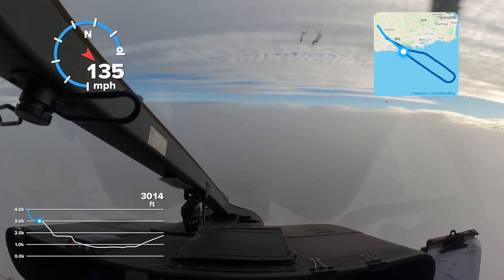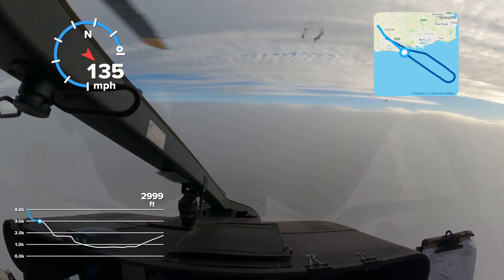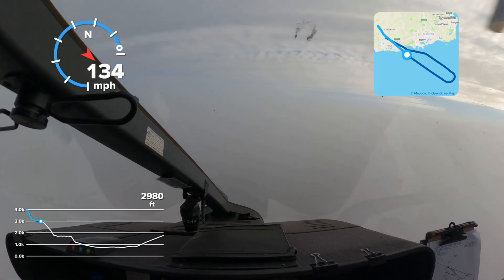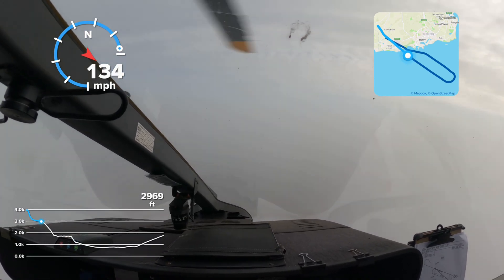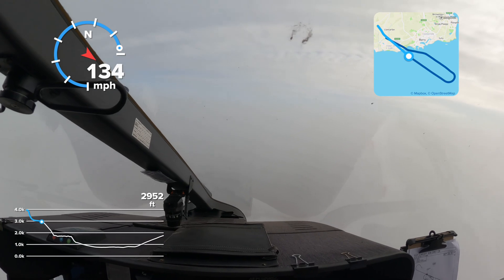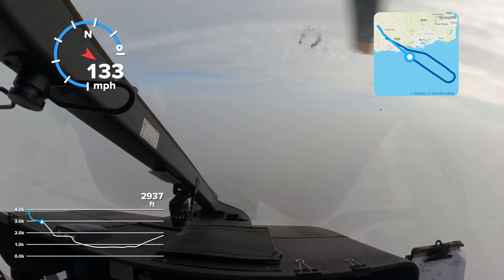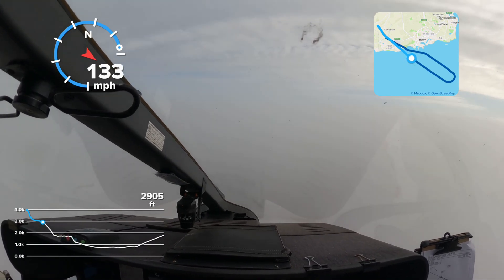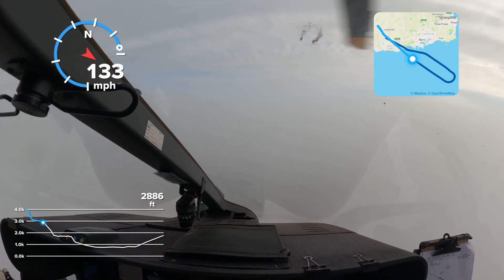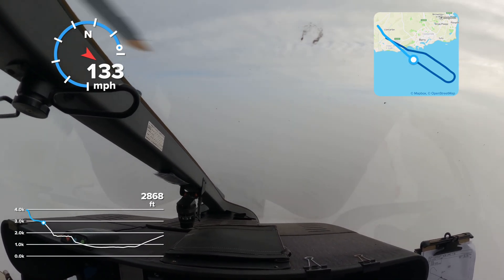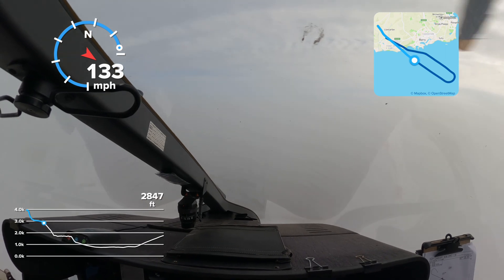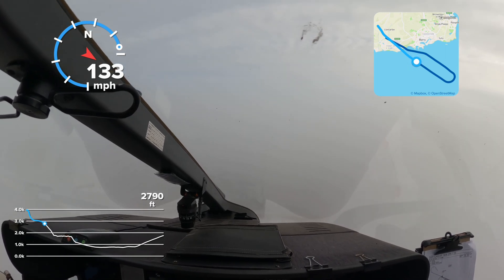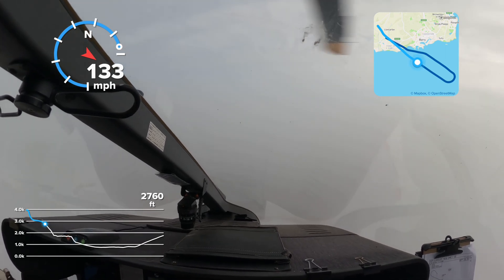Imagine a 3D cone with one end centered at the end of the runway, leading up into the sky. If the pilot accurately flies within that cone, they are safely clear of any obstacles. If the pilot makes it all the way down to the decision height and still cannot see the runway environment, then a go-around must be flown.